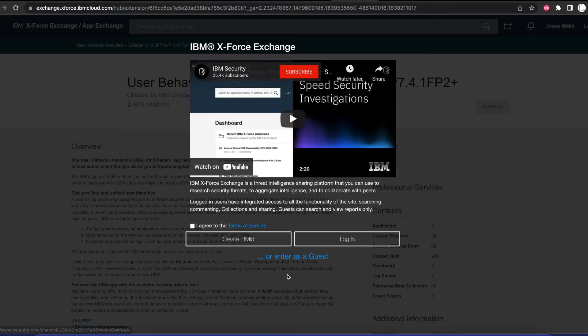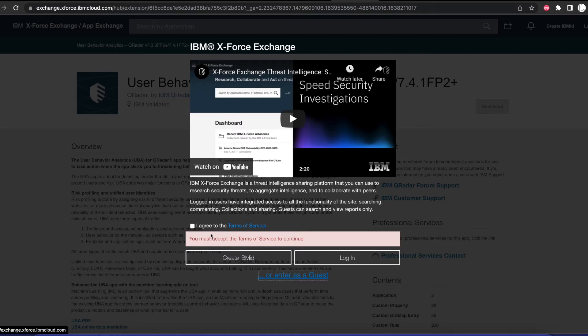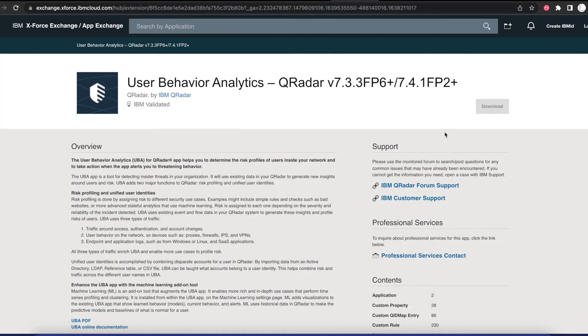Right here when you get here, you will have to use your IBM ID, which is free. You can create one, or if you already have one, you just need to log in and then you download this application.